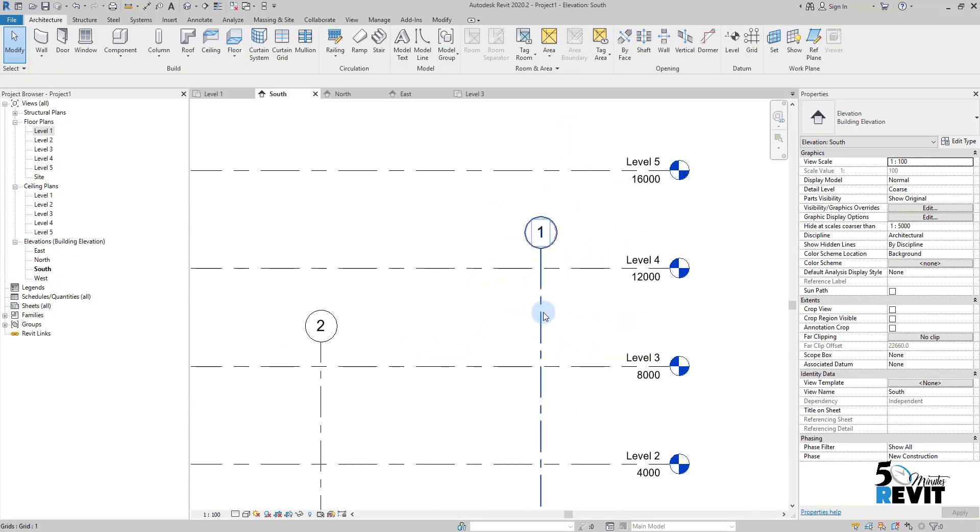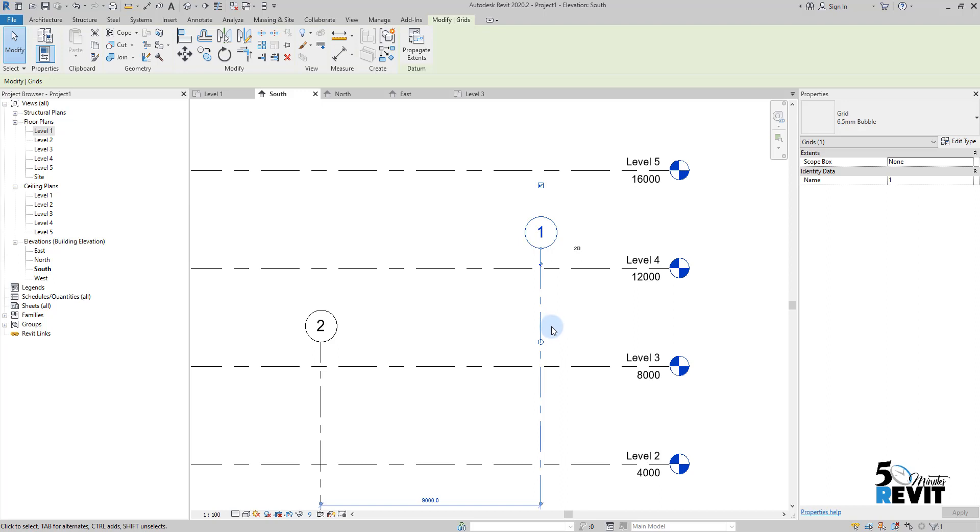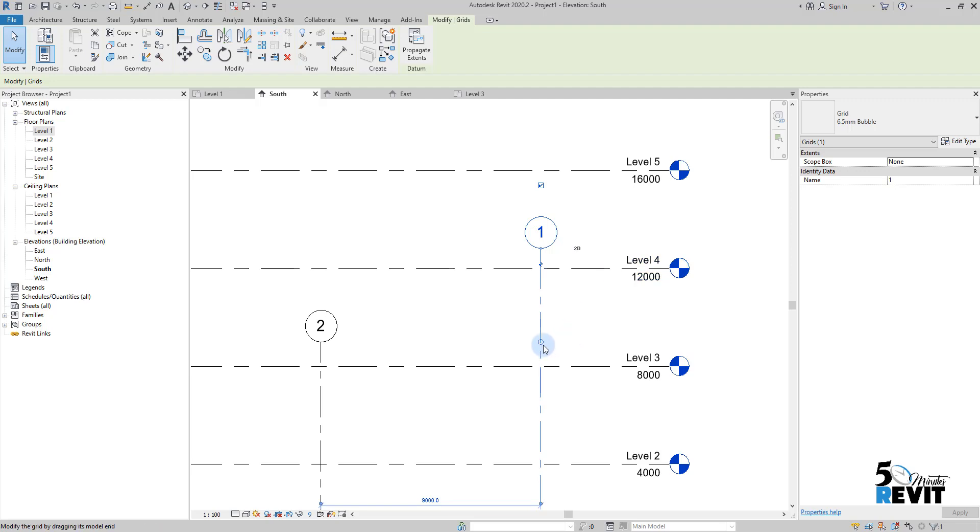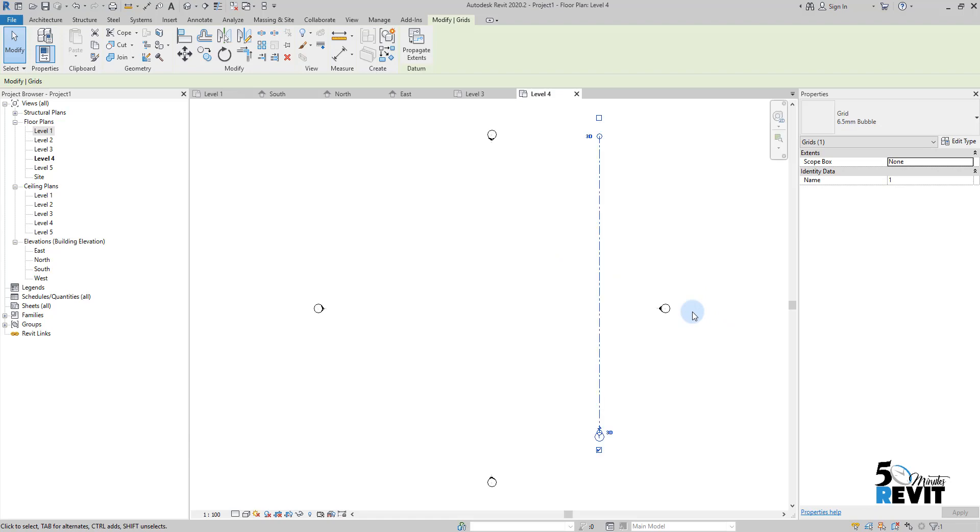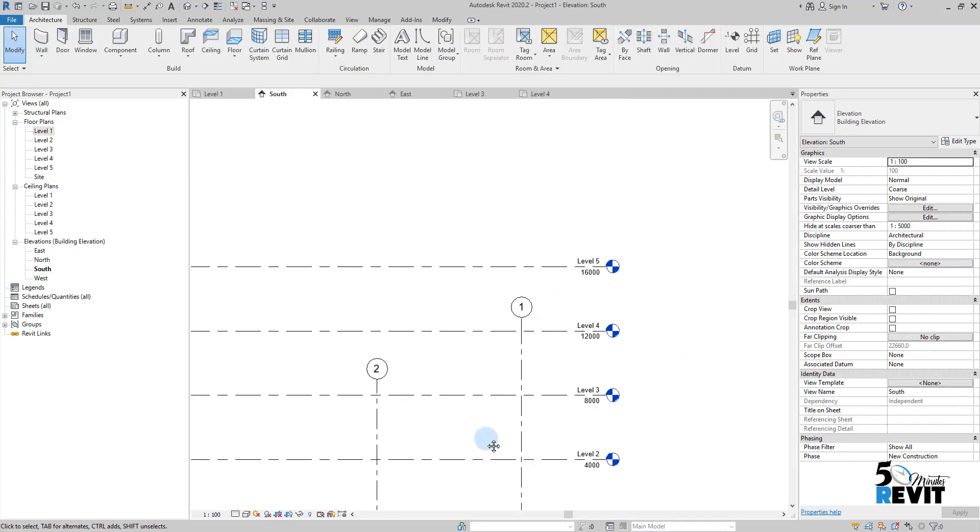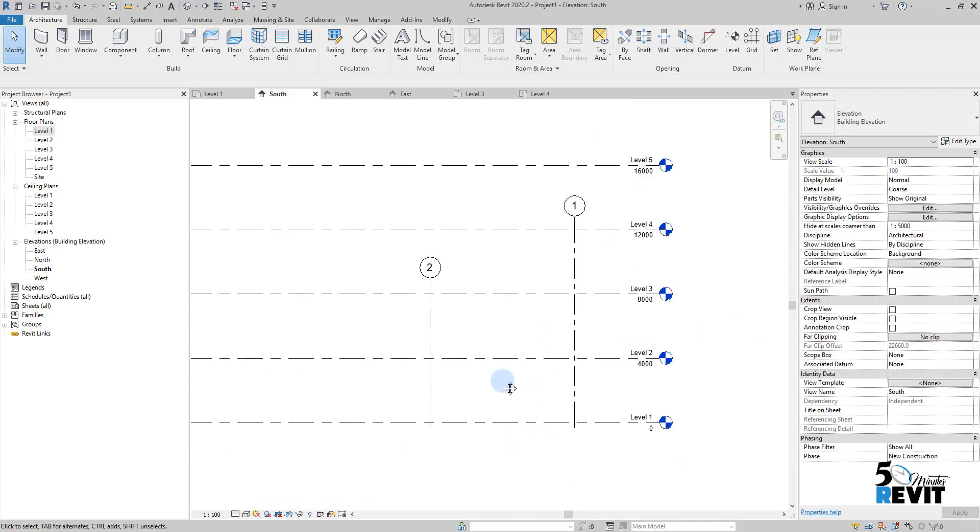Because here we don't have this bubble, this 3D bubble intersecting with the level 4. If I go here and bring it to intersect with level 4, double click, now I see it. This is some trick.